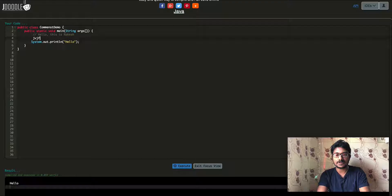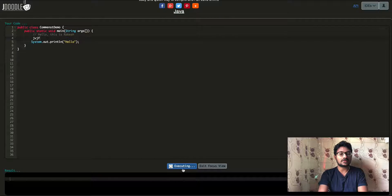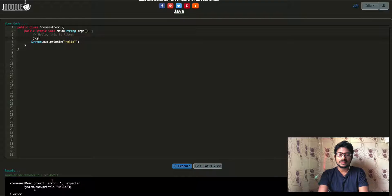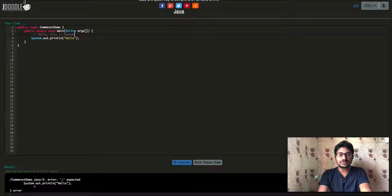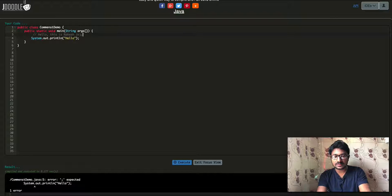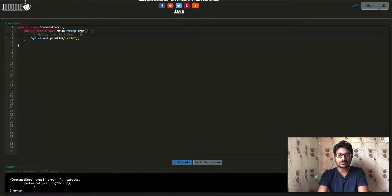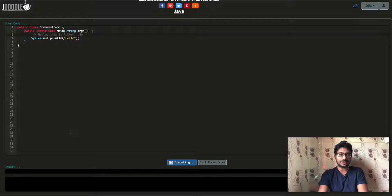If you want to add something on a second line without the comment syntax, you will get an error. If we execute the code, we will see an error. The error appears at line 5. This shows that without the correct comment syntax, the compiler treats it as code, not a comment.